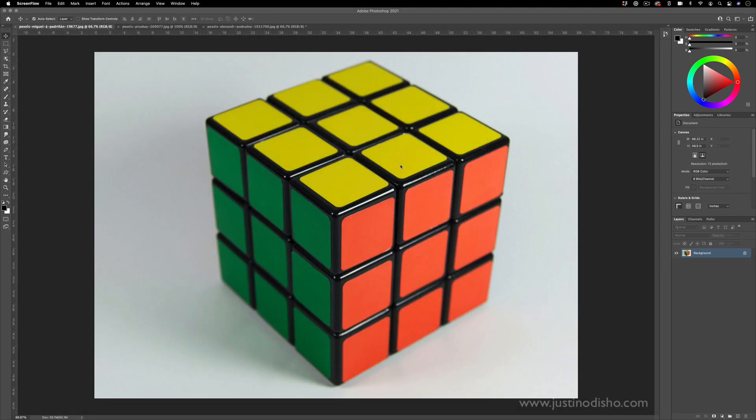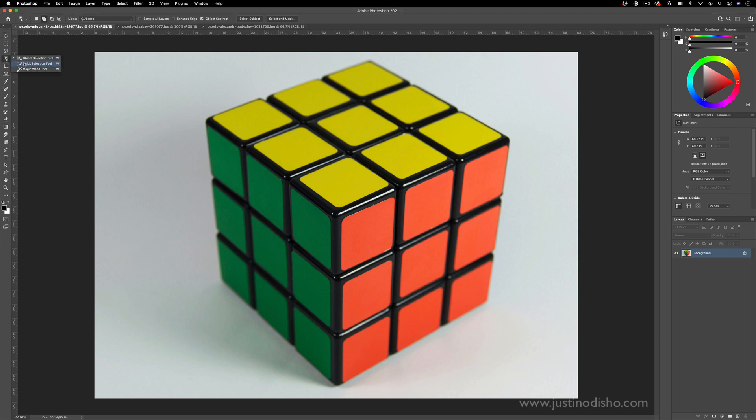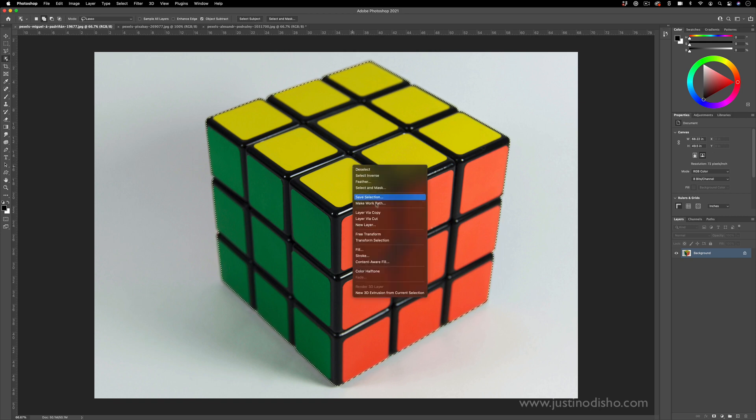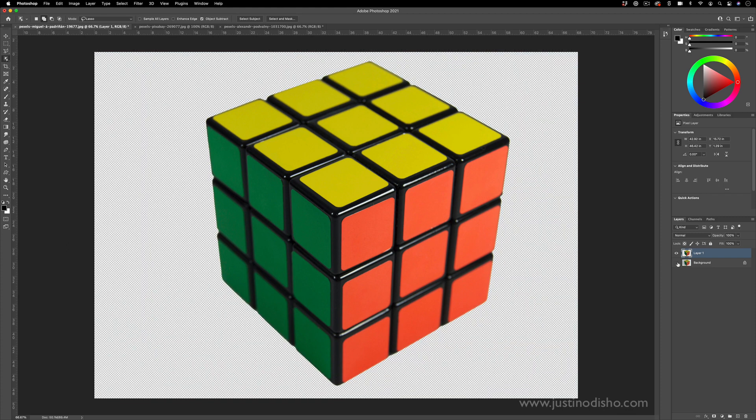For our first example we've got this 3D object in perspective and as a preparatory step I'm just going to cut it out of the background because warping it is going to warp the background as well. This one happens to be on a plain background but yours might not. So a quick way to select an object like this is the object selection tool. I'll just click select subject. It does a pretty good job for what we're trying to do. So I'll layer via copy it onto its own layer and I can just have it on a blank background.